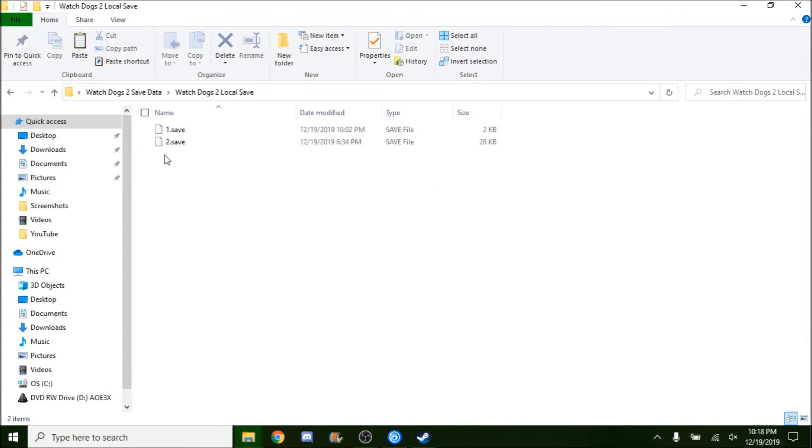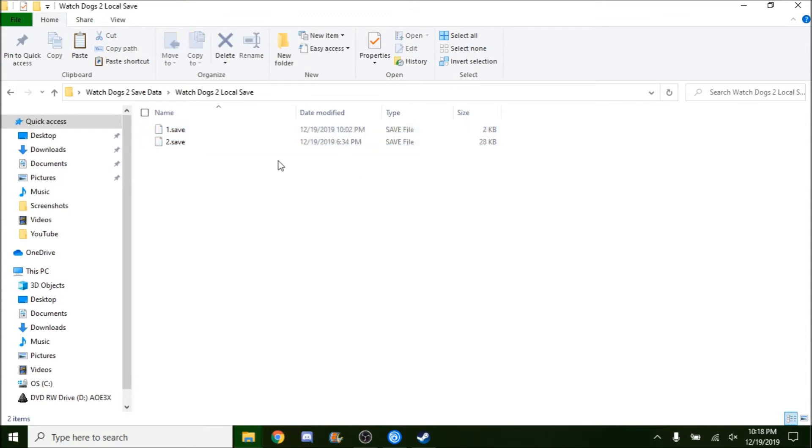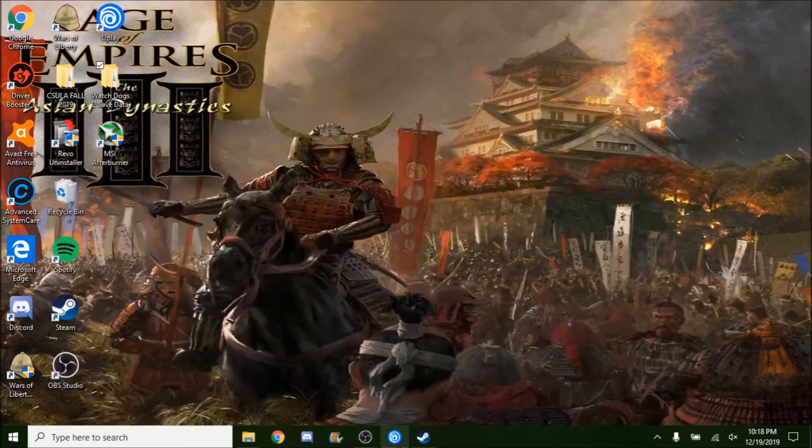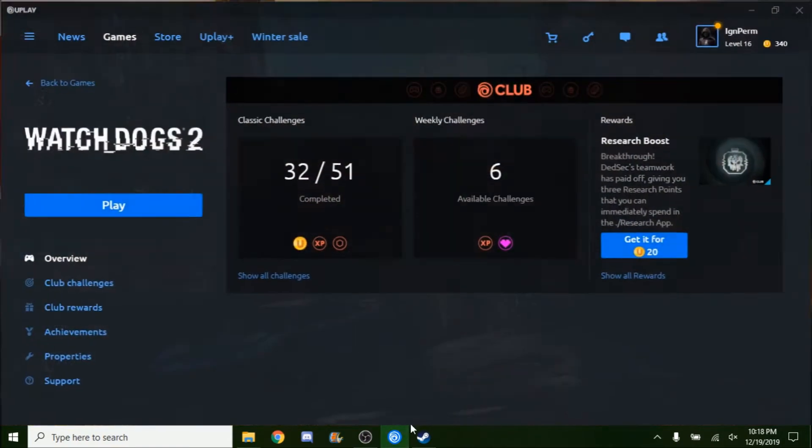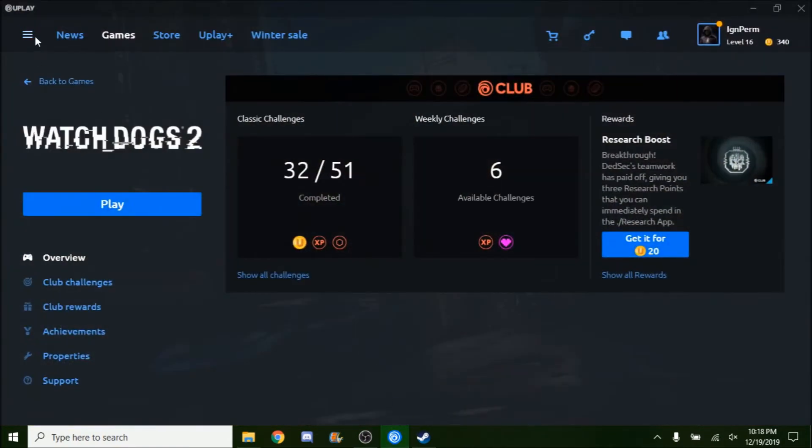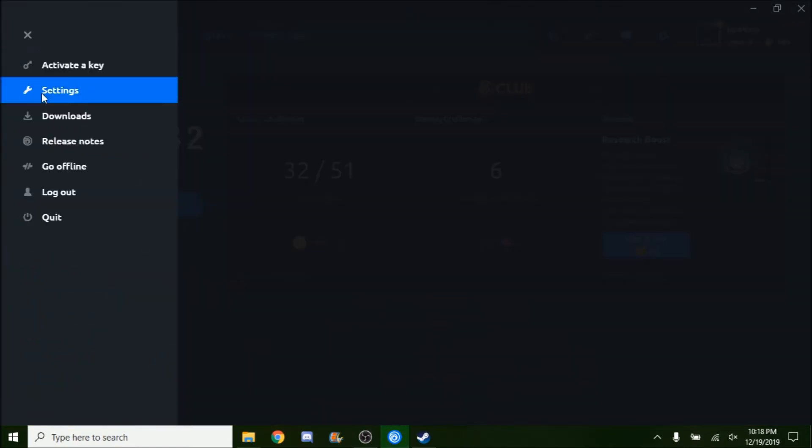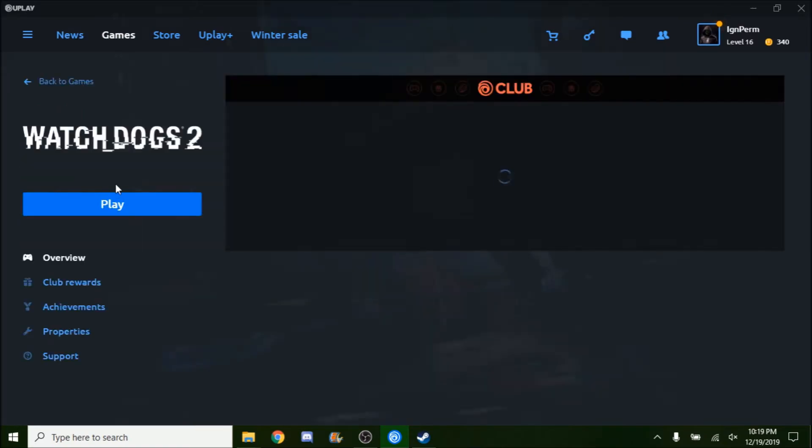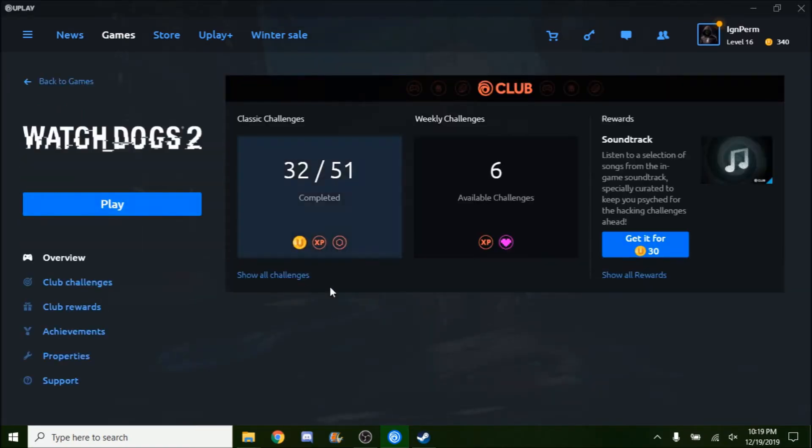It doesn't matter if you have one or two saves, as long as you have them kept and secured it should be fine. For this step you would want to go to Uplay, go to the three tiles, settings, and make sure you uncheck 'Enable cloud save synchronization for supported games.' Basically all you would do is you would launch Watch Dogs 2.